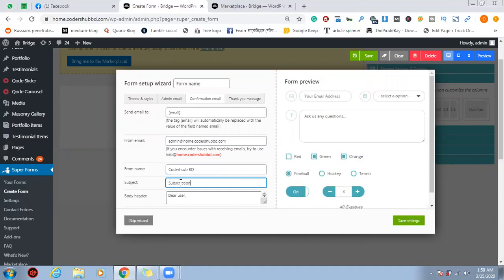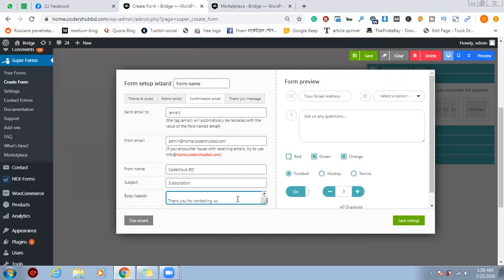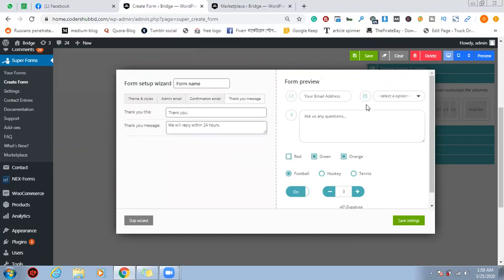Subscription, okay. Thank you for contacting us — that's the thank you message if you want to submit. Thank you message. Email, okay, let's get started.